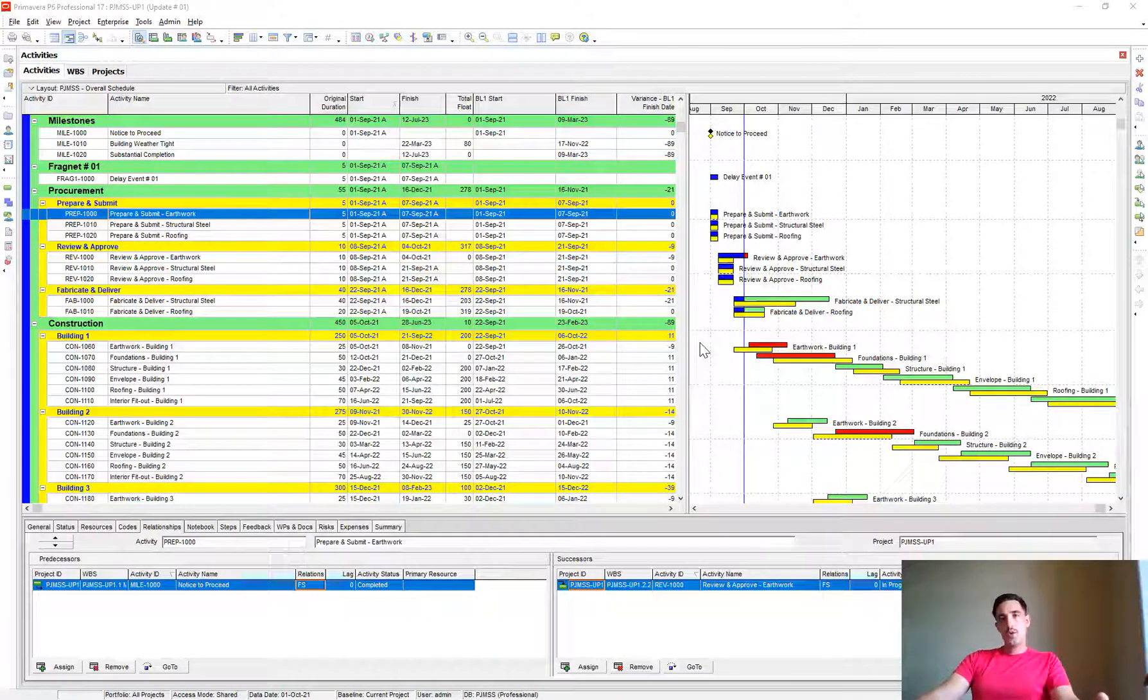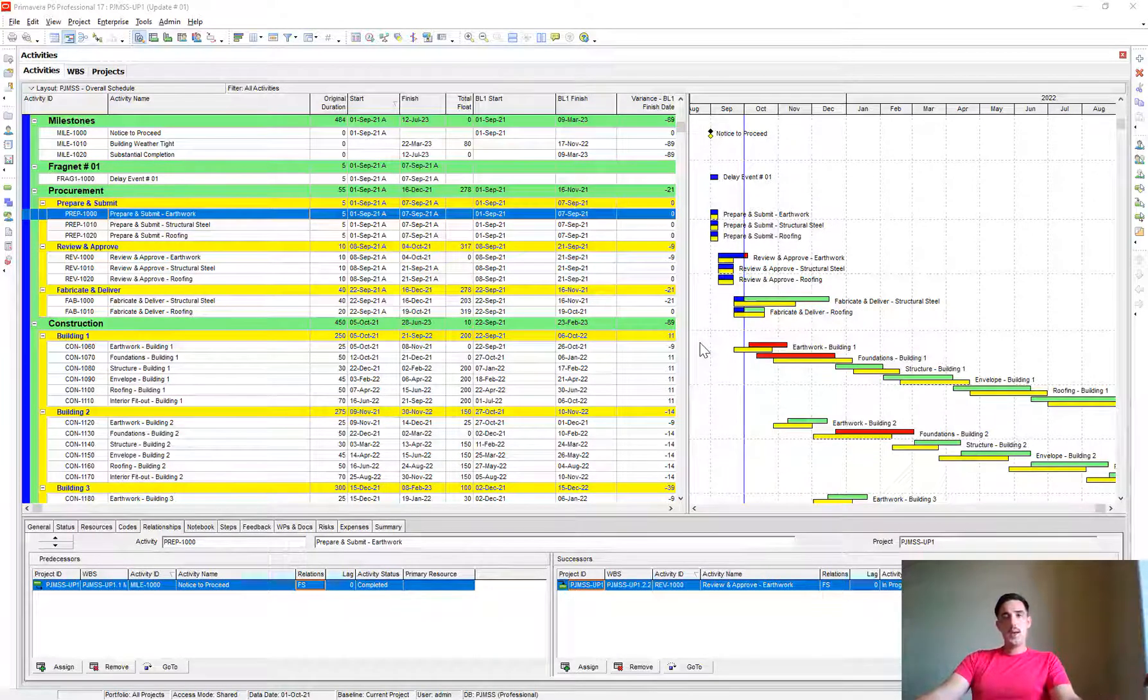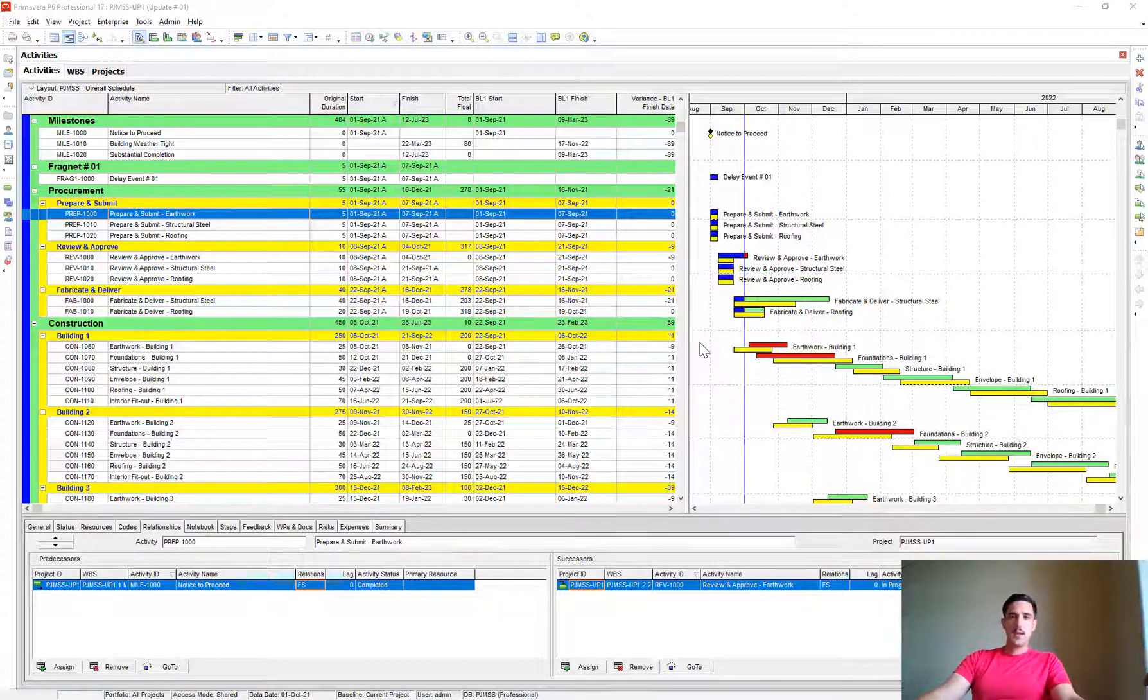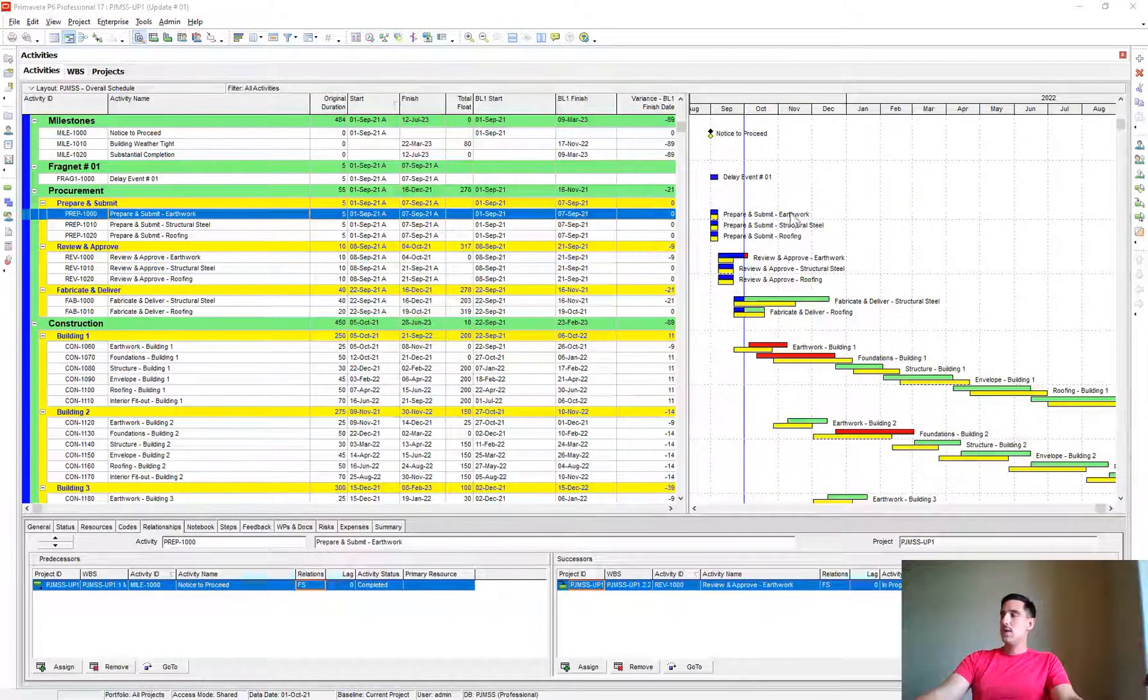Today I want to show you an easy way of seeing all the changes that have taken place between two schedule files.